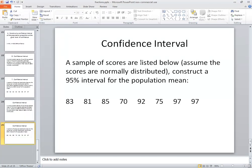Here's how the problem reads. A sample of scores are listed below. Assuming the scores are normally distributed, construct a 95% interval for the population mean.